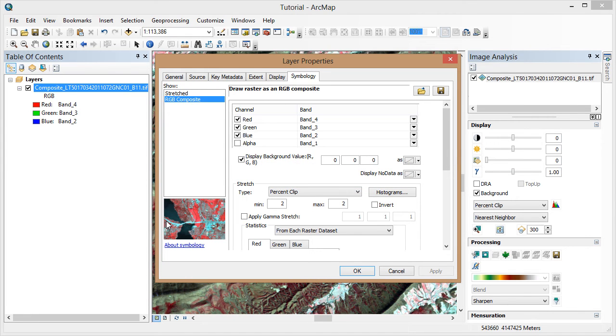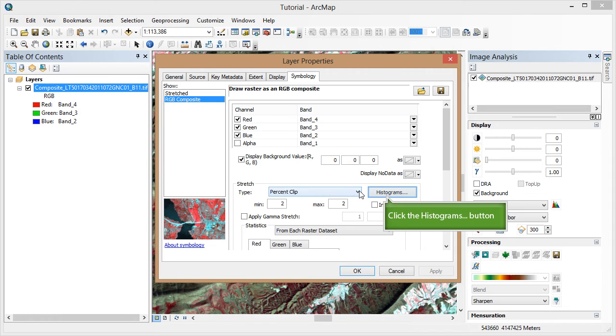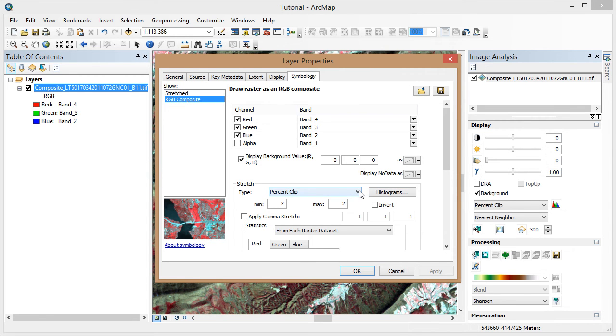When we're talking about radiometric enhancement, we're going to be looking at changing stretch type and options on our histograms for each of the visible bands. First let's take a look at the options for stretch type by clicking on the drop-down arrow. Leave the stretch type as percent clip for now, and then click on the histograms button.